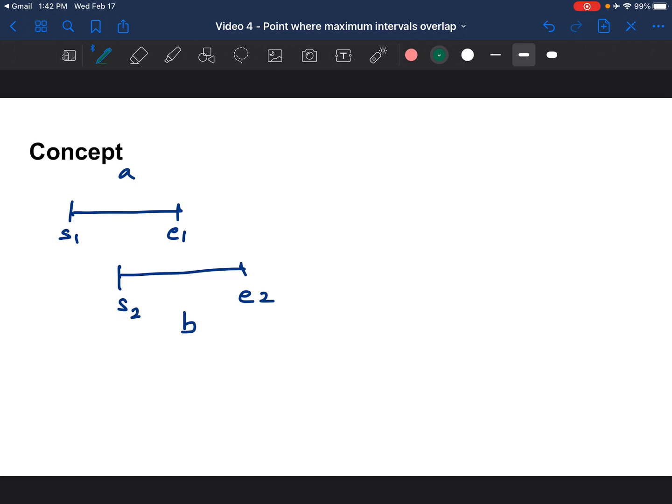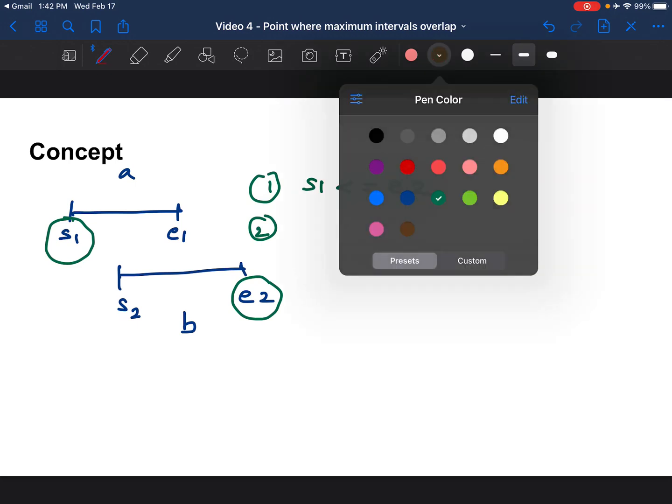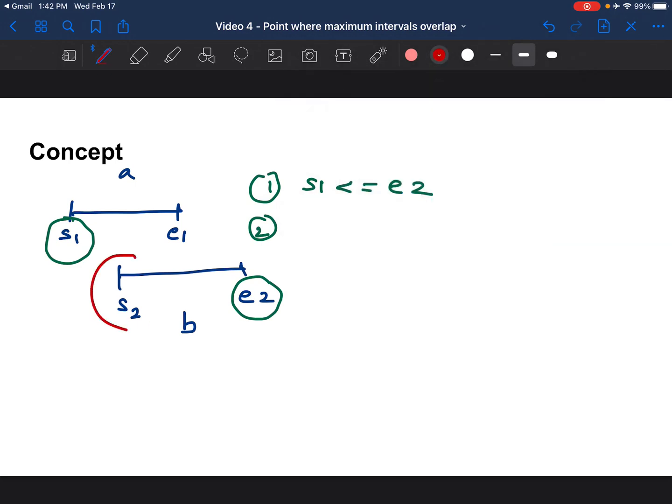If you notice, intervals overlap when start of one interval is less than or equals to end of the other interval. So first condition is s1 is less than equal to e2 and the start of the second interval is less than the end of the first interval, s2 is less than or equal to e1.